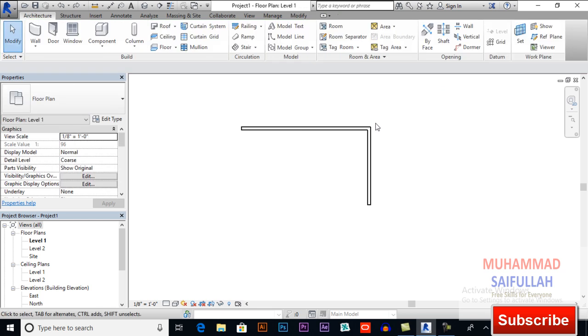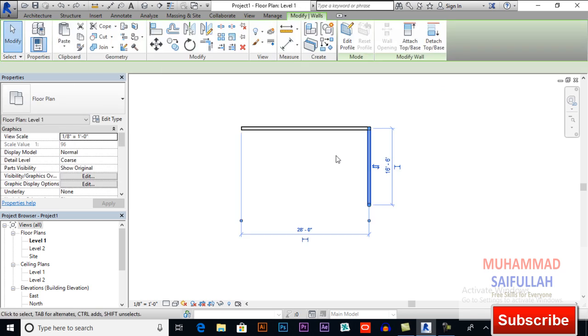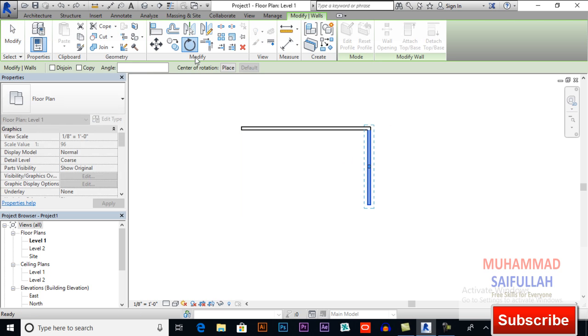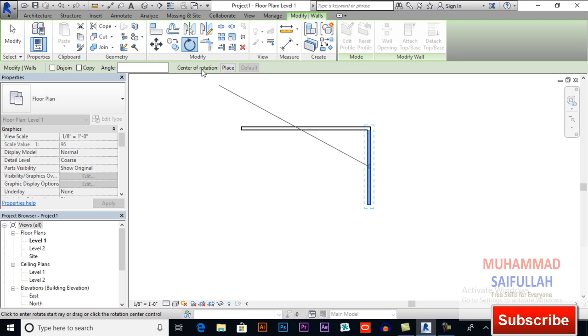So very cool feature Revit has in rotation - this join, copy, angle, and important thing, center of rotation.